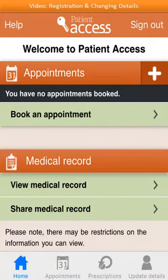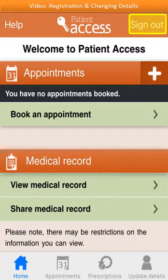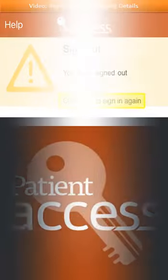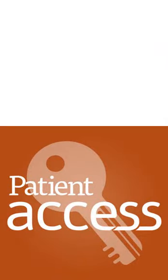To sign out of the app securely, select 'Sign out' at the top right of the screen. The screen is displayed to confirm that you've signed out, and a link is shown to sign into the application again. To view videos on how to use Patient Access on Apple devices to book appointments and order prescriptions, click on the relevant link.